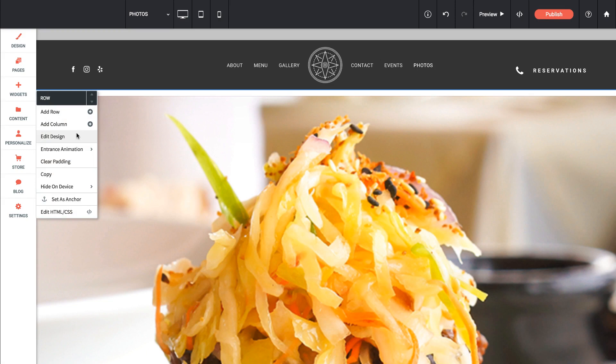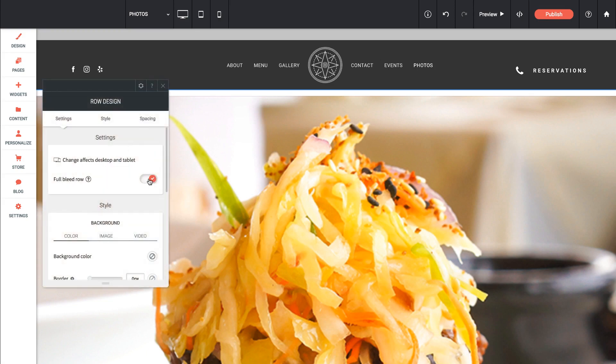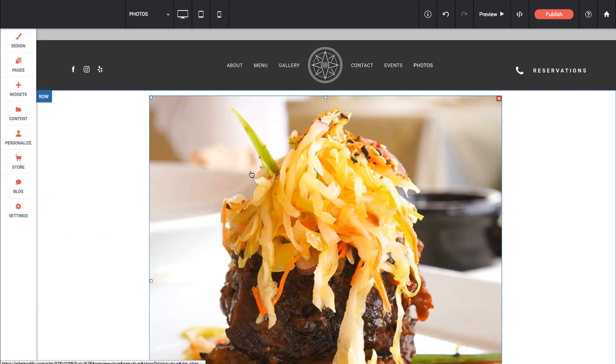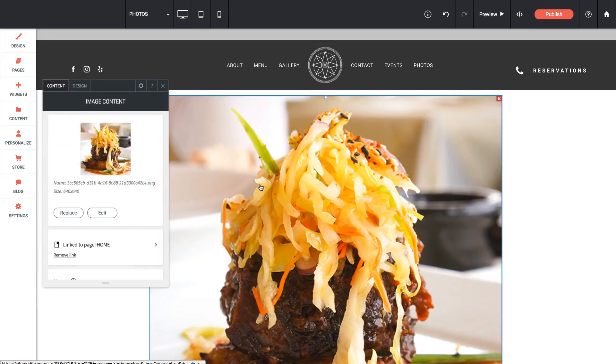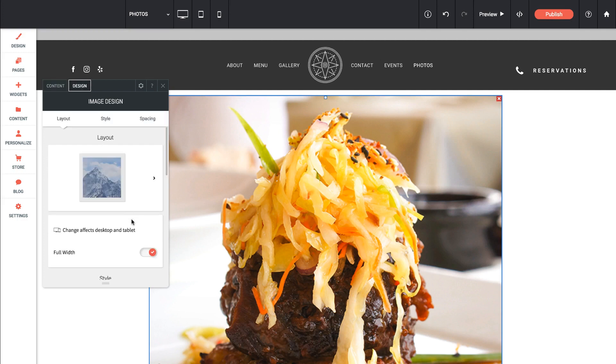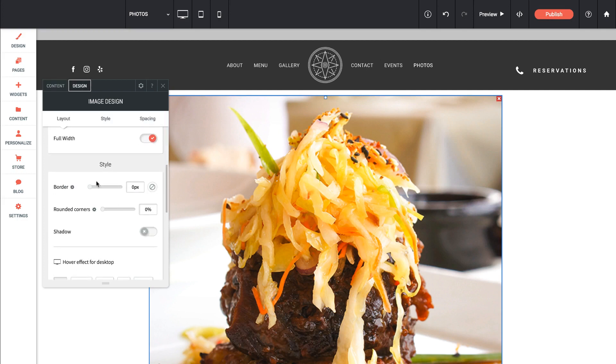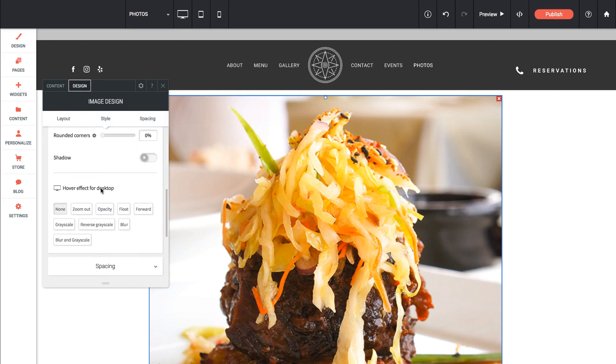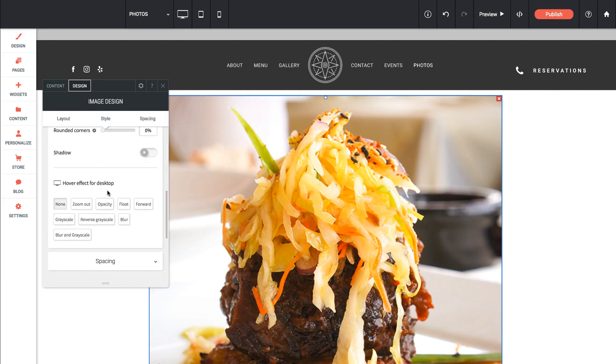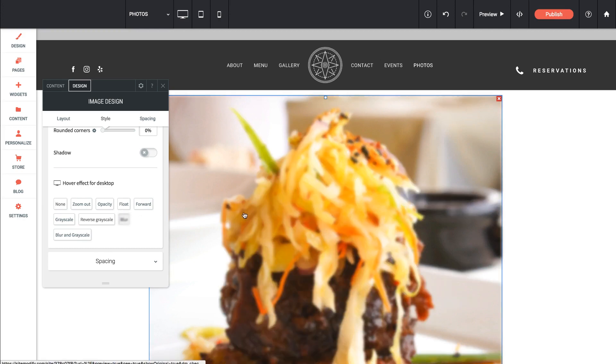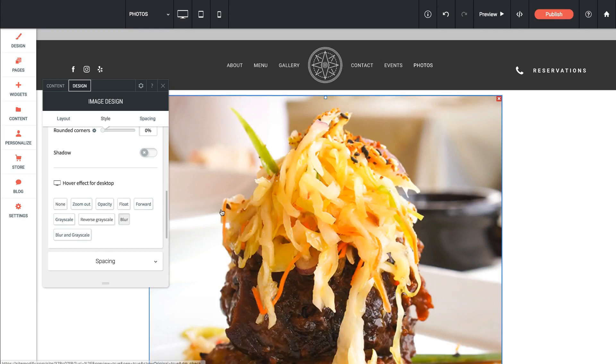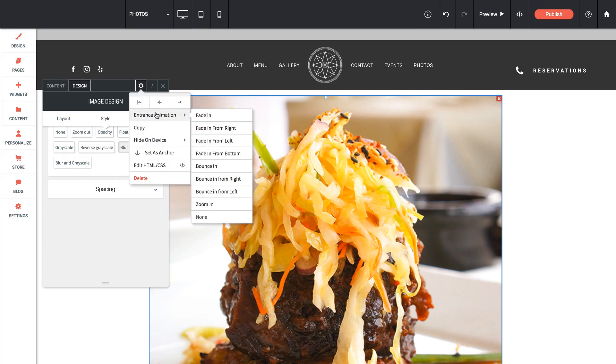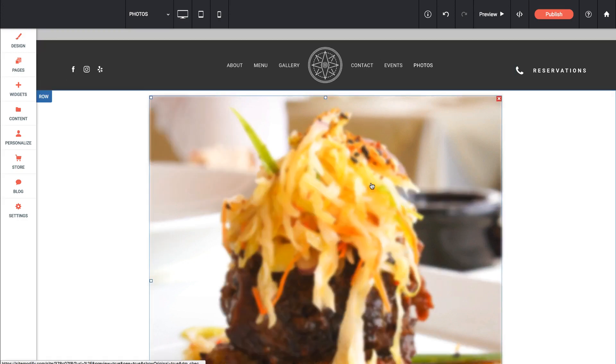I'm going to undo that on my row, the full bleed settings. And let's go back into the image and look at what else we can do from a design standpoint. We can set a border, we can round corners, we can add a little hover effect. So let's just say a blur. There you go. So when we mouse over, we get a blur. And then of course, we can add our standard spacing. We can also align within the gear option or add an entrance animation. So that's a simple image.